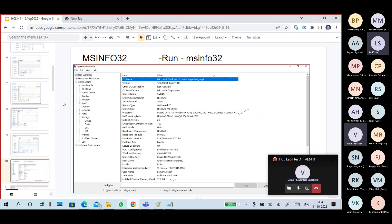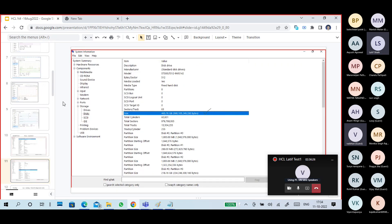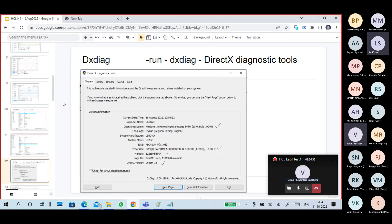Next is msinfo32 - there you can find your operating system, edition, version, your processor, physical memory, and also your hard disk by going to Components > Storage > Disk, where you can find your hard disk and partition information. DXDiag is originally a DirectX diagnostic tool, not specifically for checking system configuration, but you will get system configuration using it - computer name, date and time, operating system, processor, memory, and DirectX version.